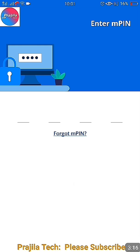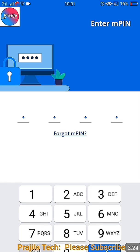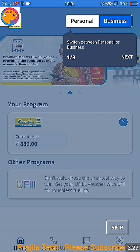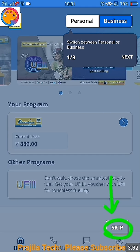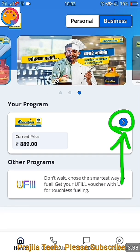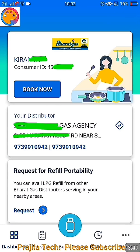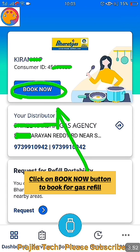Your MPIN is now set — click Done. Next time you open the application, it will ask you to enter your four-digit MPIN. After entering it, it will automatically go to the home screen. You can skip the first-time prompts and it will take you to the home page. Click the right arrow icon to reach the dashboard, where your name and consumer ID will be displayed.